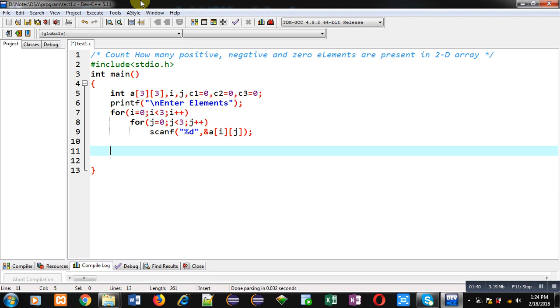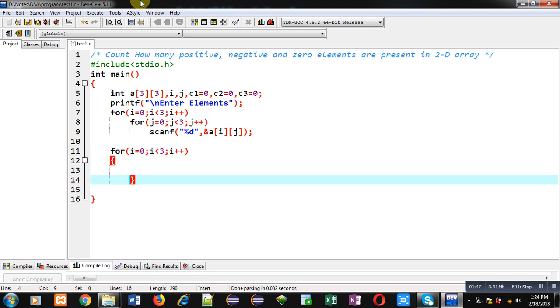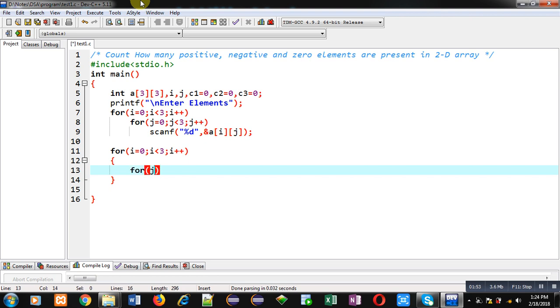Now, for counting purpose, again, I am implementing these two loops. First one is for, which will point row numbers or row indexes. And j loop, which will point to column indexes.